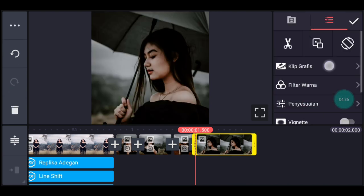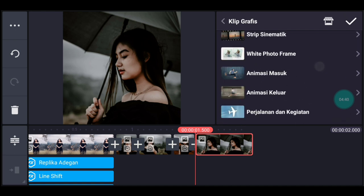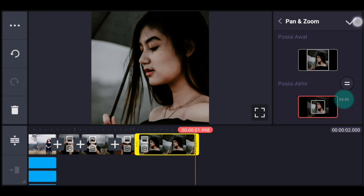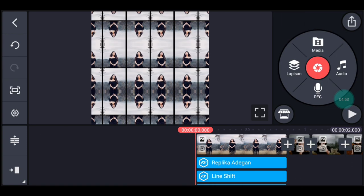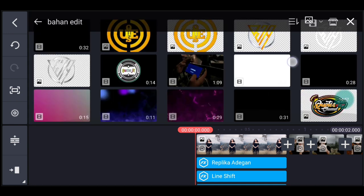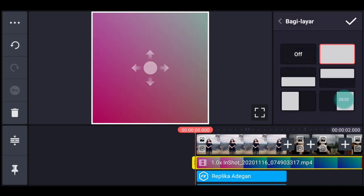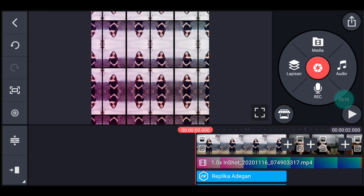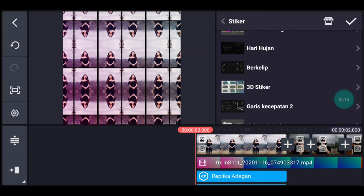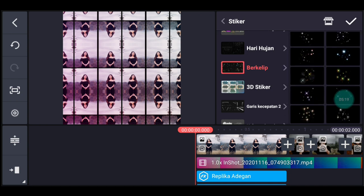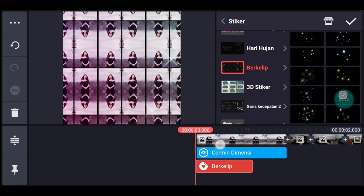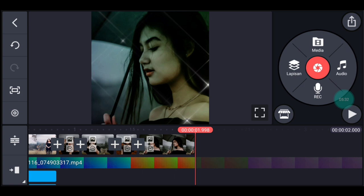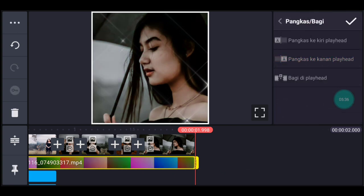Klik foto yang terakhir, tambahkan klip grafis Animasi Masuk, pilih nomor 4. Zoom posisi akhir di bagian tengah, centang. Kita ke awal, klik lapisan lalu media, tambahkan mentahan warna-warni. Lebarkan sampai full, pilih menyampur lalu pilih cahaya lembut, centang. Klik lapisan lalu stiker, tambahkan stiker Berkelip, pilih nomor 2 dari bawah yang kanan. Lebarkan sampai full, panjangin durasinya sampai akhir. Di akhir foto, klik mentahan warna-warninya, pangkas ke kanan. Simpan.